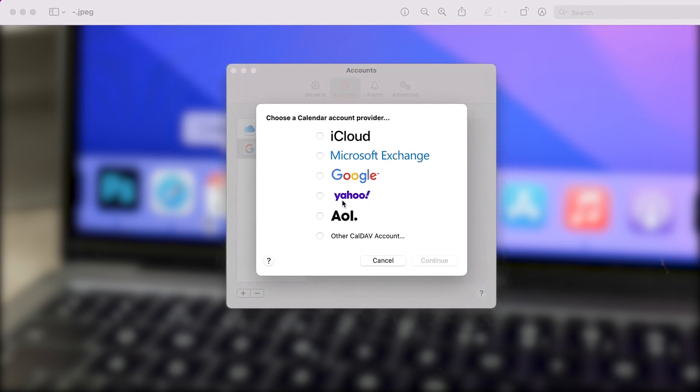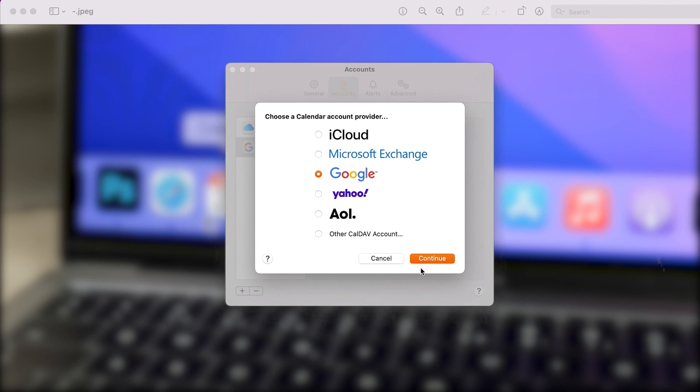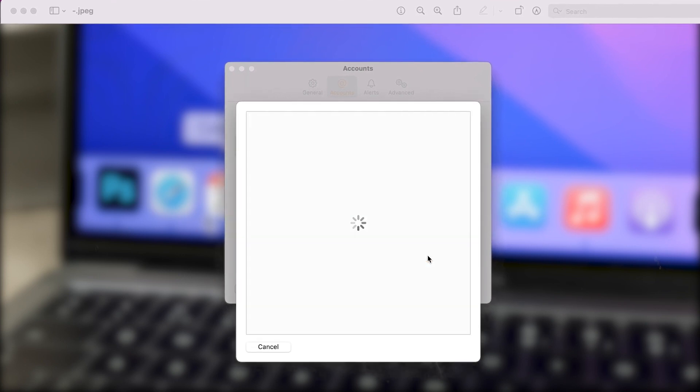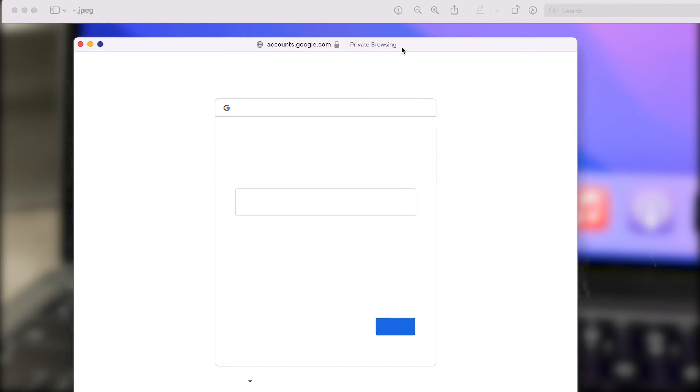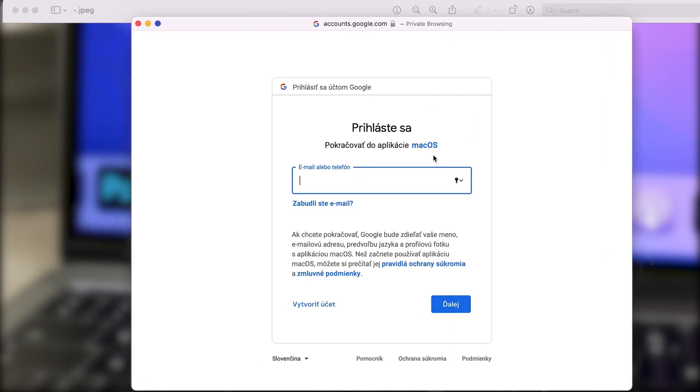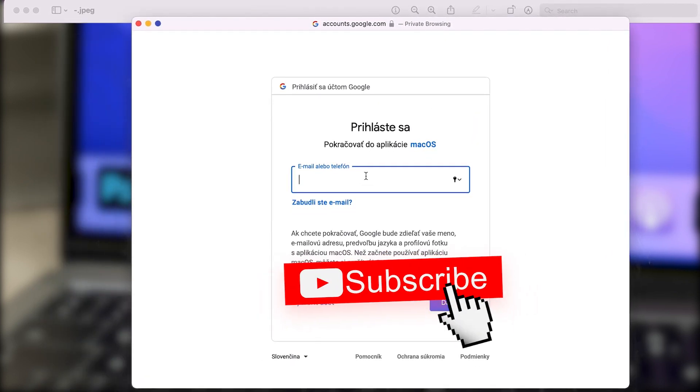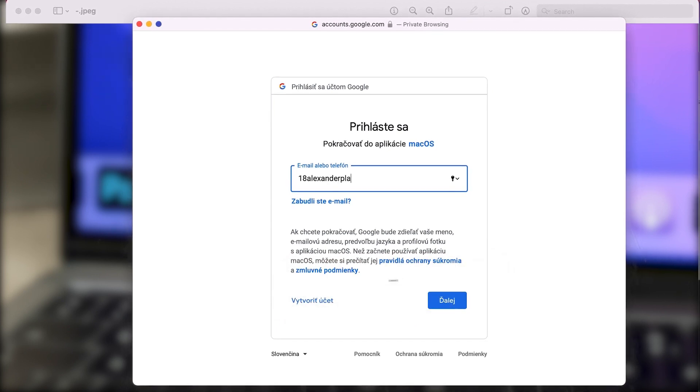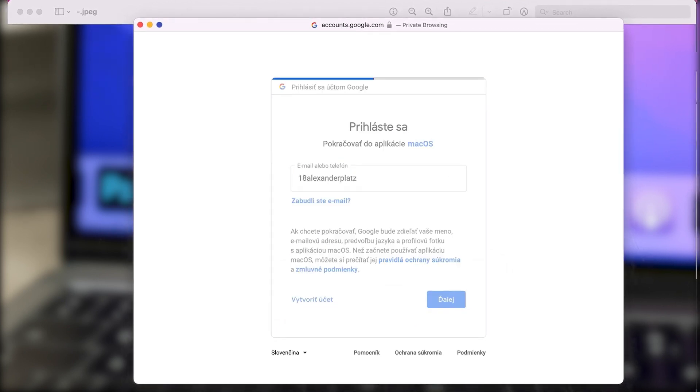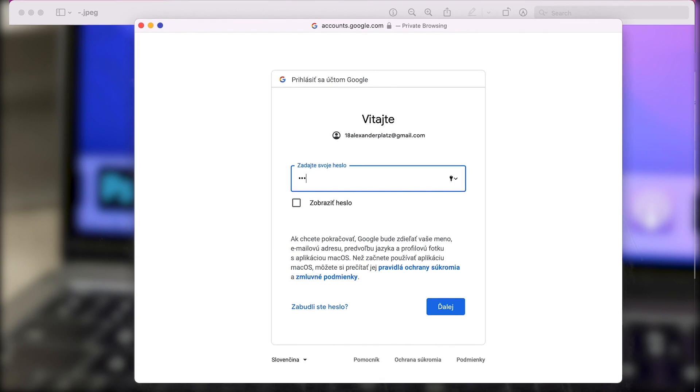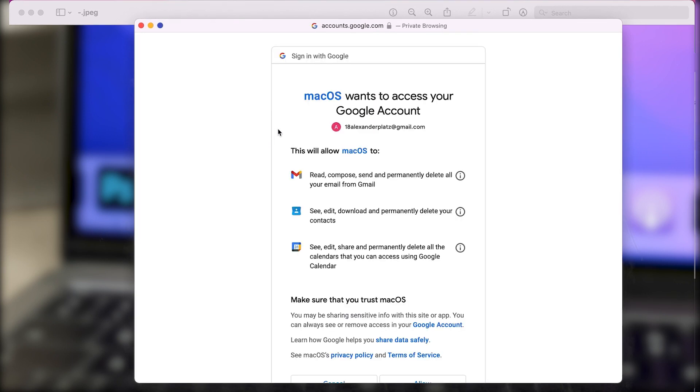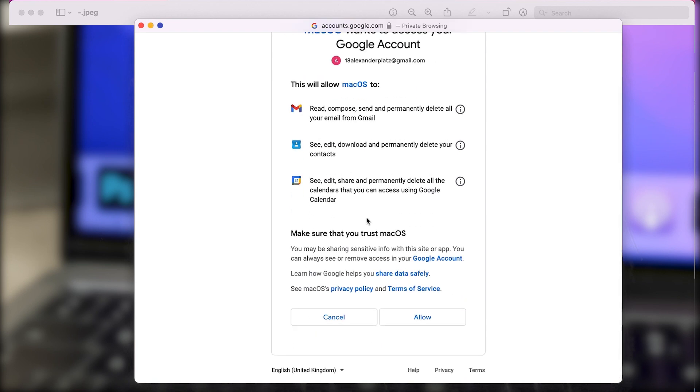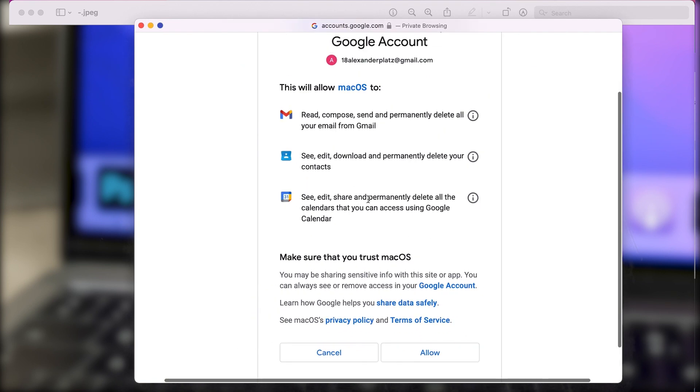Once you click there, just follow all of the steps. That means you have to put in your Gmail account, sign in with your password, and perhaps if you have two-factor authentication you'll need to enable it. It depends on your current account, but this is how you generally add the Google Calendar to your Mac, and once it's there it's just going to get synced.